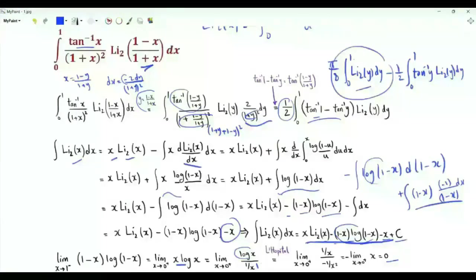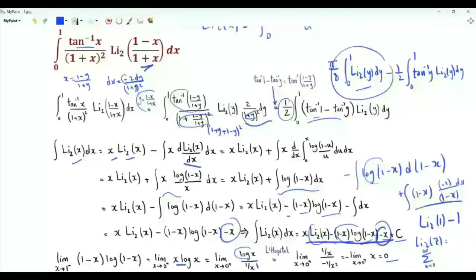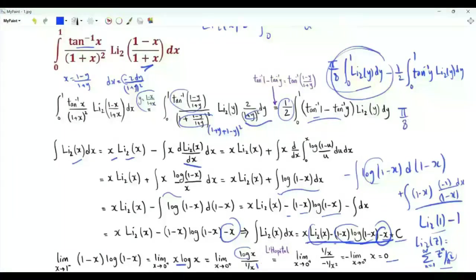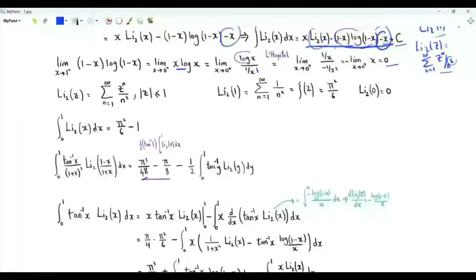So at the upper limit of integration 1, we get 1 times the dilogarithm of 1 minus 1. When the magnitude of z is at most 1, the dilogarithm of z equals the sum over positive integers n of z^n over n squared. The dilogarithm of 1 is zeta(2) equals pi squared over 6. This part therefore equals pi over 8 times (pi squared over 6 minus 1), giving pi cubed over 48 minus pi over 8.